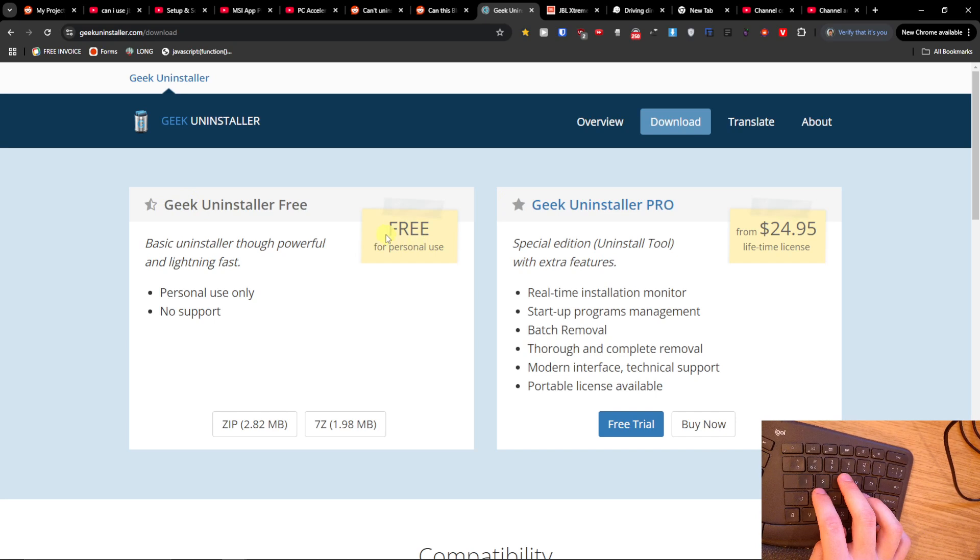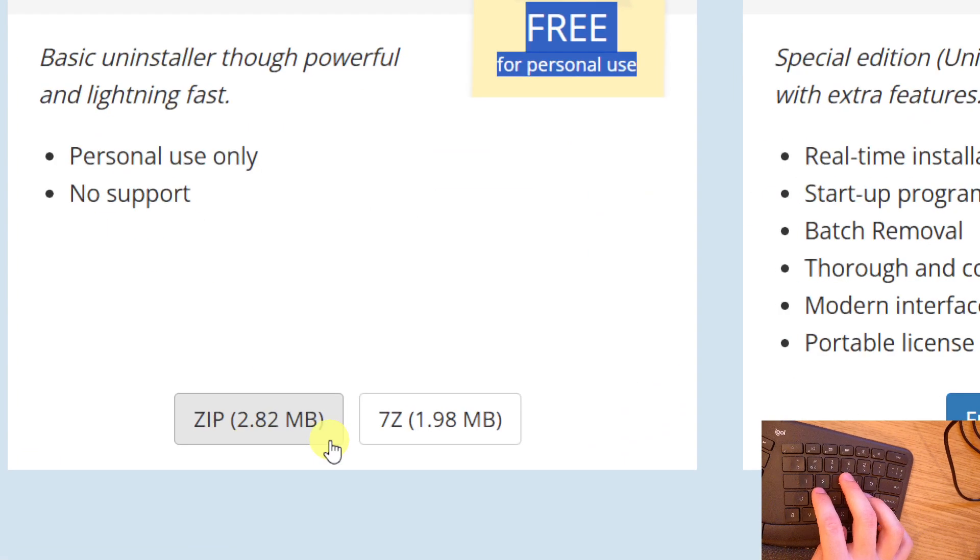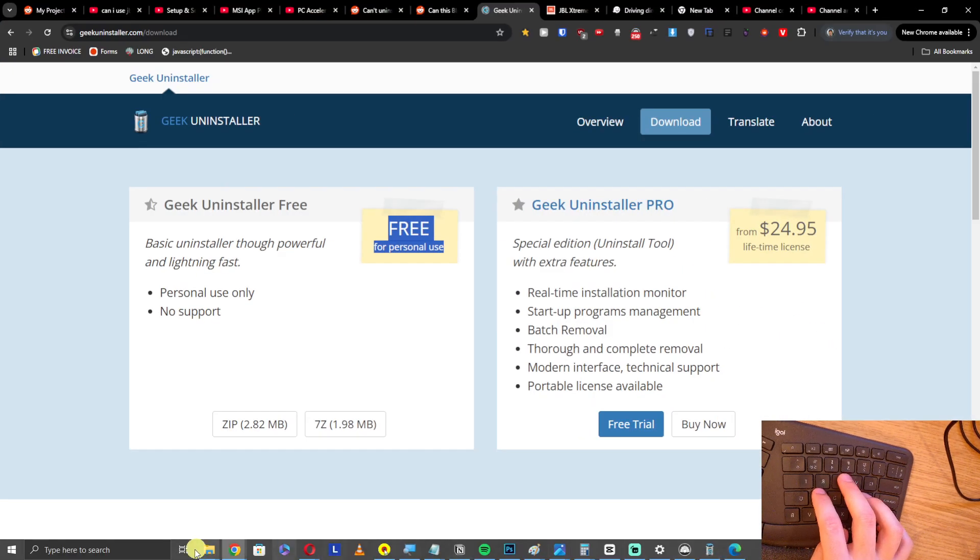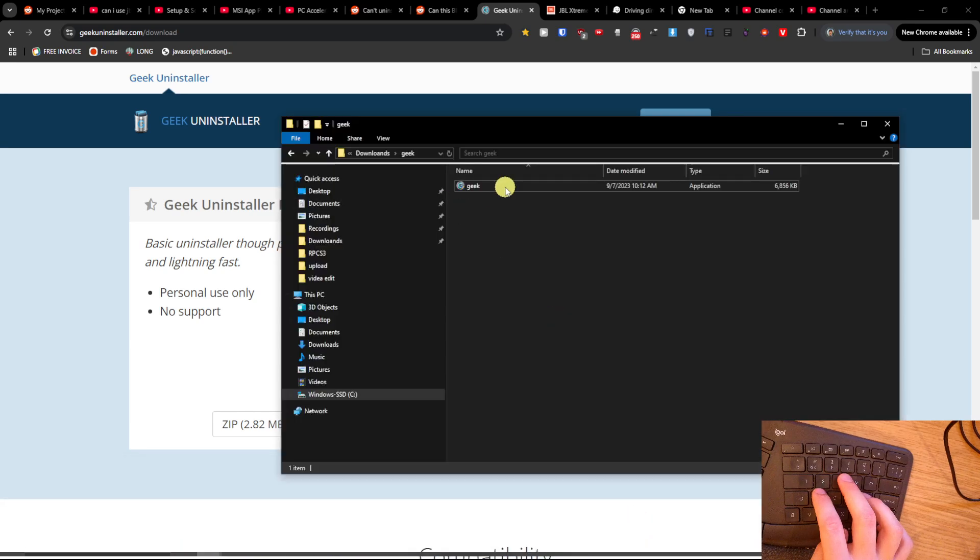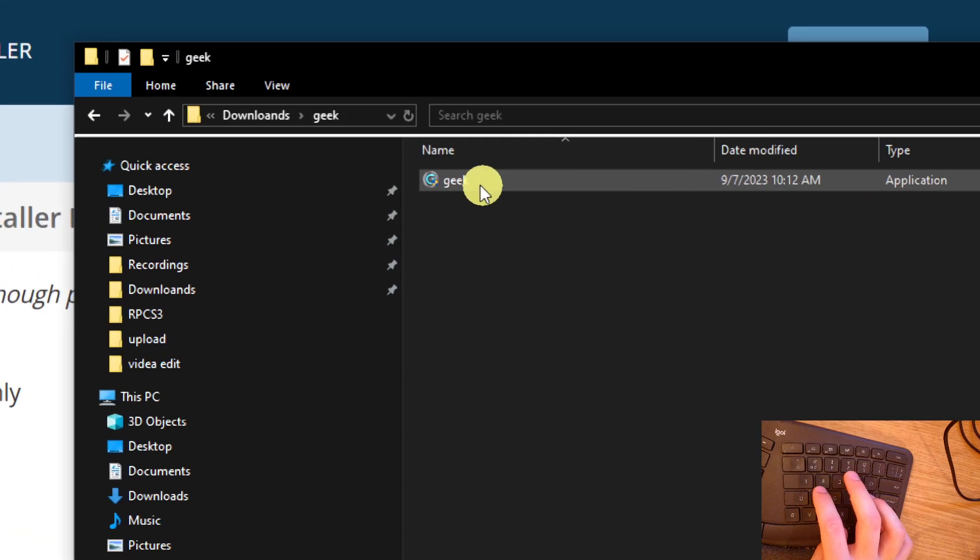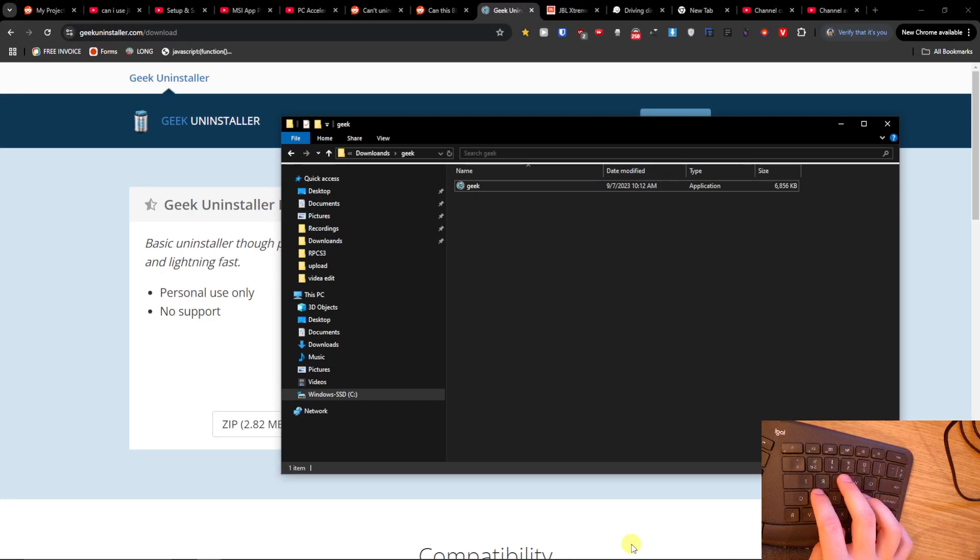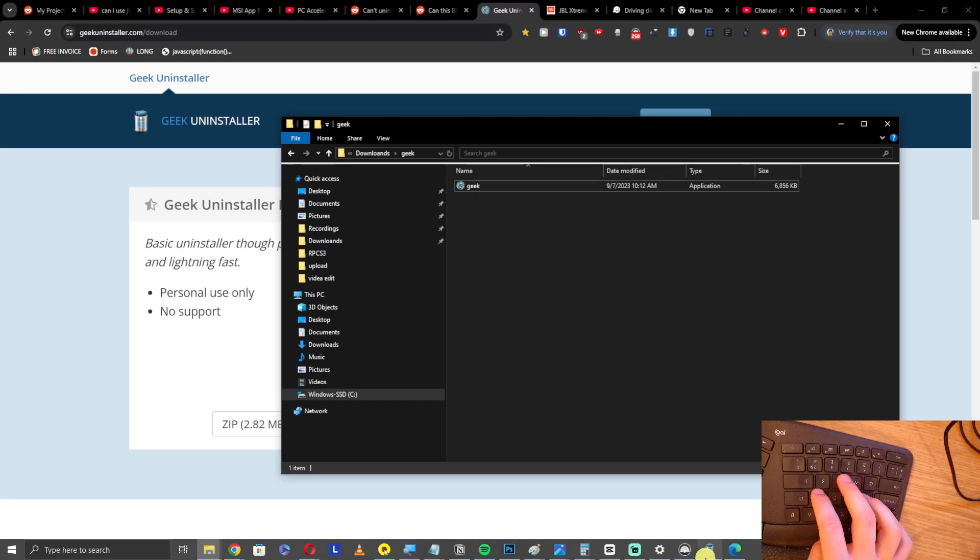You're gonna have the free version for personal use and you're just gonna download the zip file. I'm going to show you how it looks like. You're gonna download it, you're gonna have Geek right here, and then you're gonna find the Geek Uninstaller.